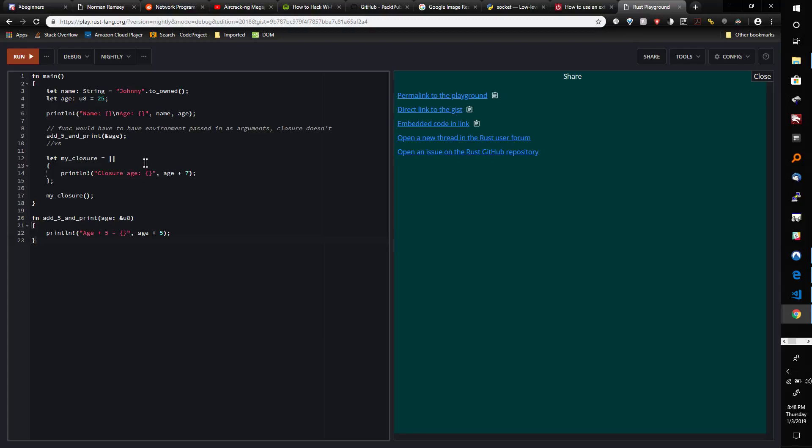I found several videos on YouTube explaining the syntax for closures, and there's a good video that I'm going to link in the description that explains how closures work internally in Rust. I don't want to re-cover that because the video author did a great job explaining it.